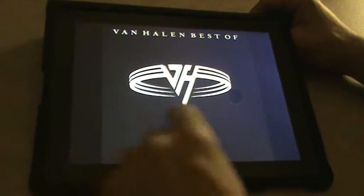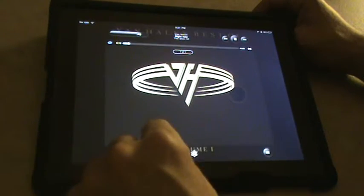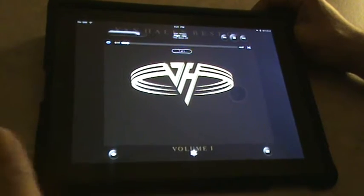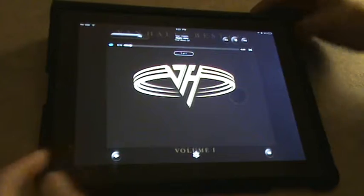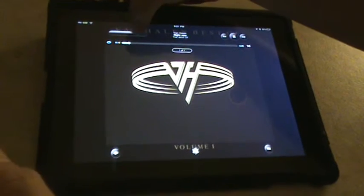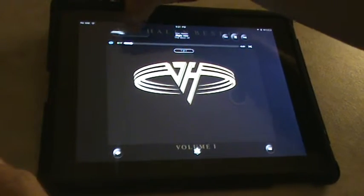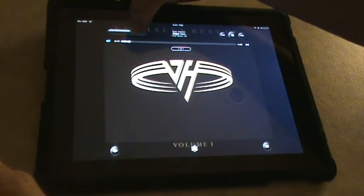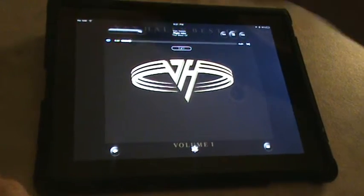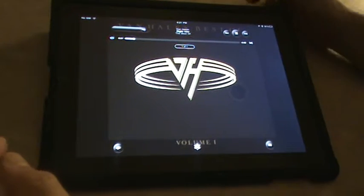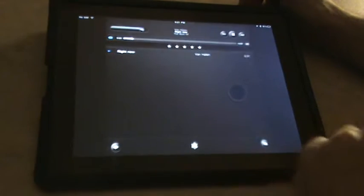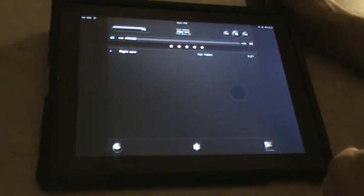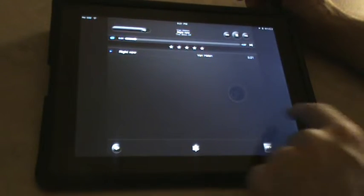So you can hear the sound quality is good. One tap, you got all your controls. Turn it up, turn it down. Double tap, you get a player.